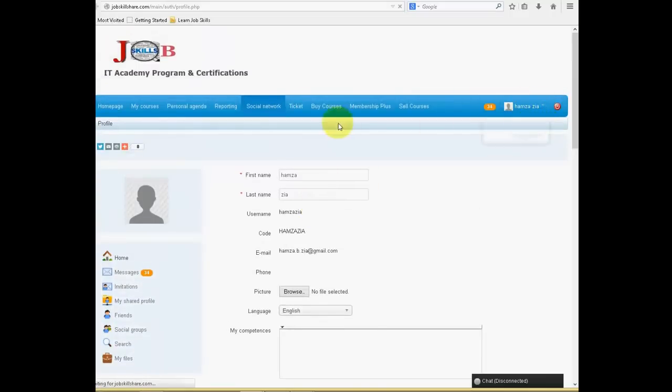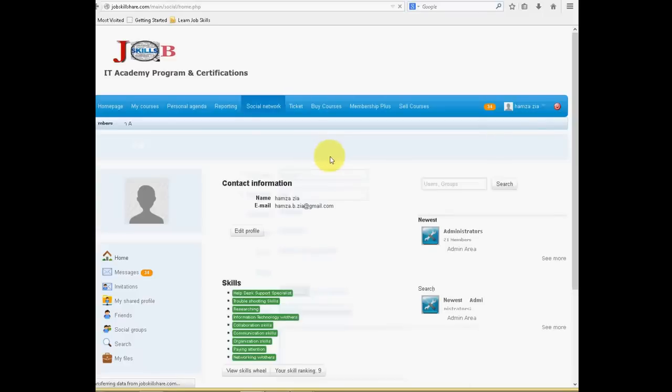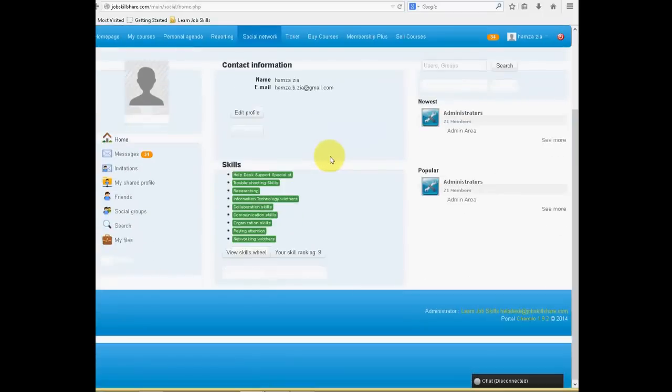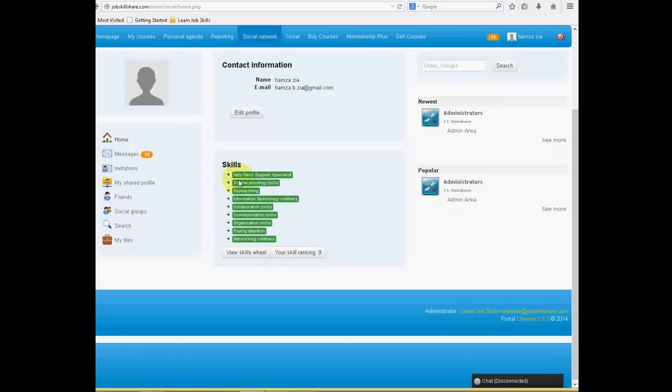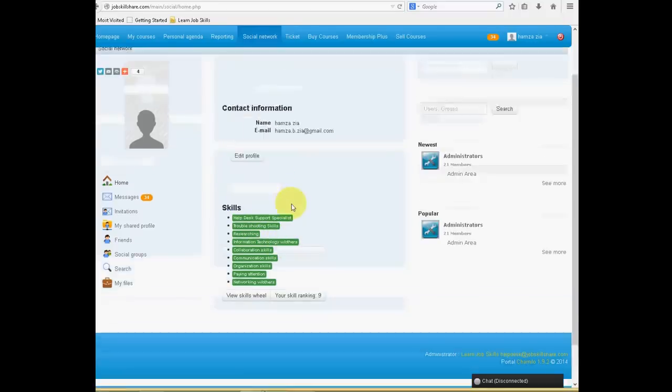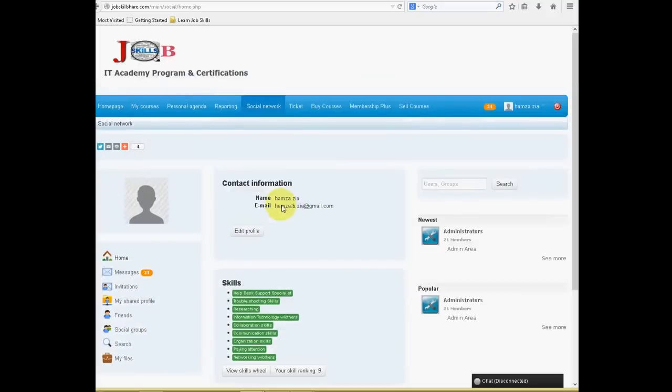You can change it from here too. You can go to your profile and once you have that profile, you will see you can change Edit Profile. And here you can also see your skills, how many skills you have acquired and you can show this when you are applying for jobs and that is a very important part.